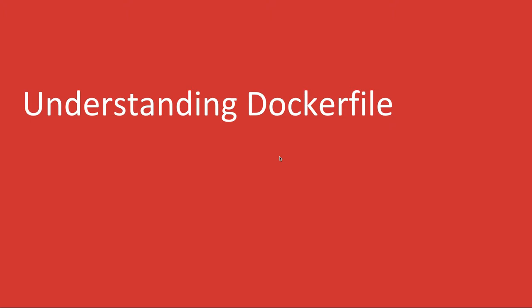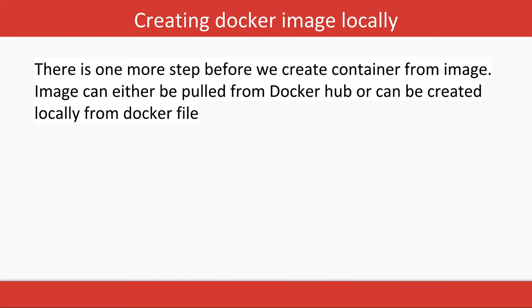Welcome back everyone. We haven't talked about the Dockerfile yet, which helps you create a Docker image that you can run to create a container. There's one more step before we create a container: create a Dockerfile, build the Dockerfile to get the image, and run that Docker image to get the container.